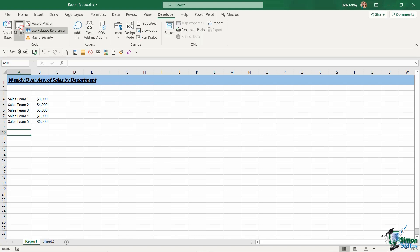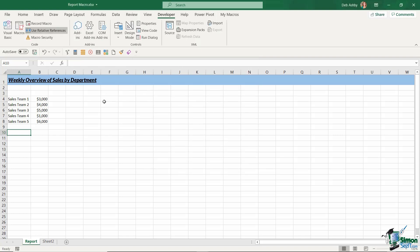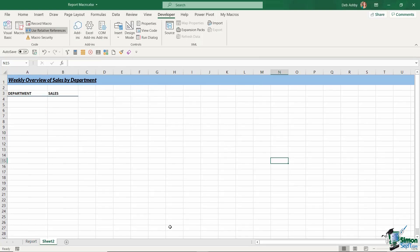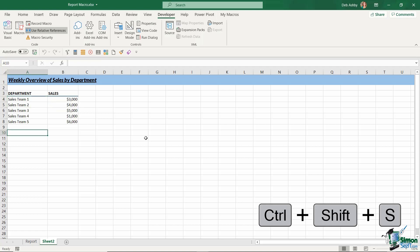And if I click on my macros button, I can see my new macro sitting just there. So let's test this out. I'm going to jump across to sheet two. So I'm going to click in cell A4 and I'm going to run my macro. And if you remember, the keyboard shortcut was control shift S. And there we go like magic.